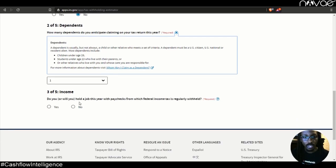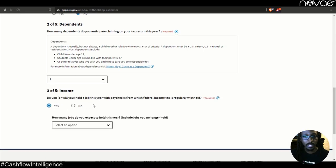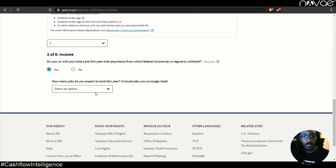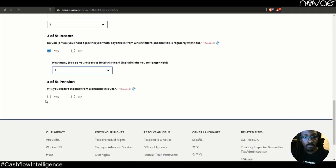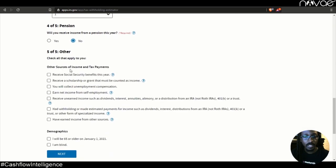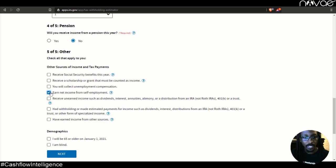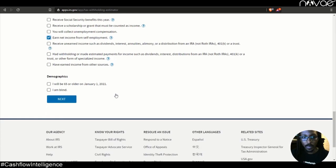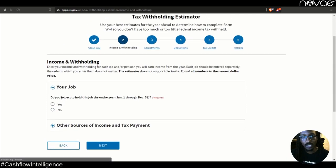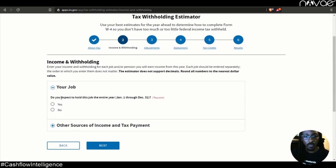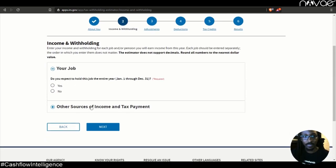Income. Do you or will you hold a job this year? We're going to say yes. Absolutely. Because that's why we're doing a W-4 in the first place, right? How many jobs do you expect to hold this year? Let's just say one. And will you receive income from a pension? We'll say no. So step five, you want to check everything that applies to you here. Main thing is that you earn a net income from self-employment. And if you see that any of these other things fit you, then go ahead and check that off too. So that way you get the best estimate for your unique situation. Everybody's different. No one's W-4 should look the same.